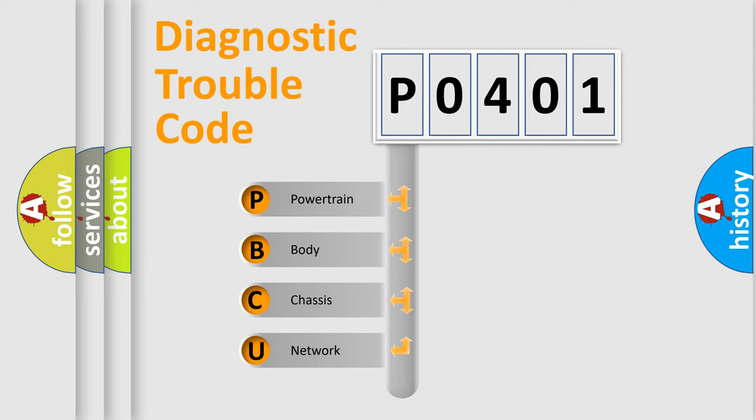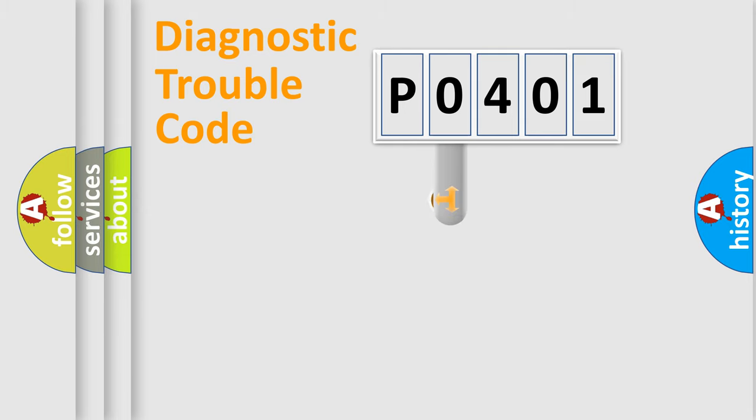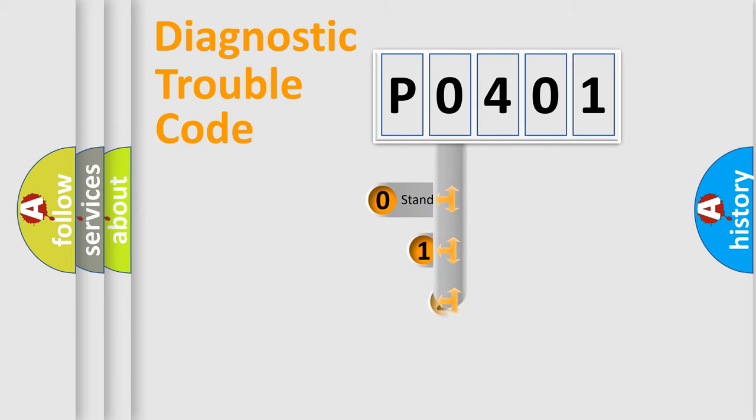We divide the electric system of automobile into four basic units: Powertrain, Body, Chassis, Network. This distribution is defined in the first character code.